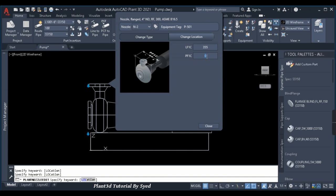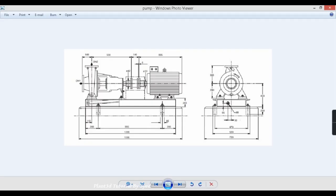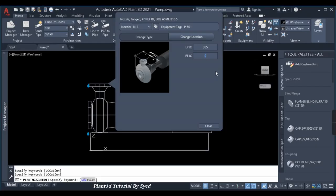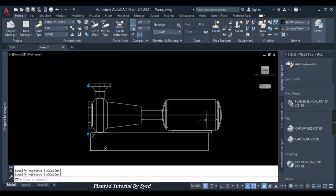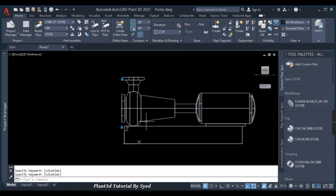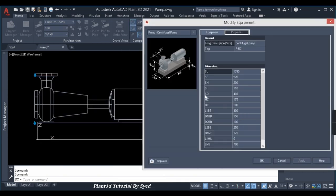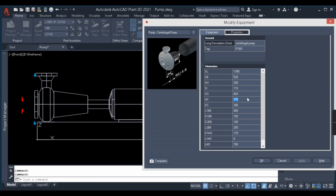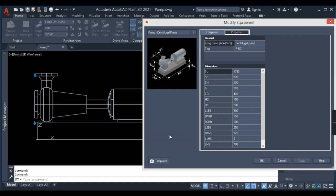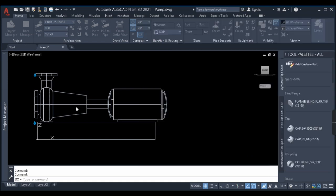I'll now give the discharge nozzle details — size 100. I'll select the second nozzle and set the location. LF1C is the distance from the center of the suction nozzle to the top of the discharge nozzle — that is 355. Next, PF1C — this is the offset of the nozzle from the center. If you want to offset to the right, give a positive value; to the left, a negative value. Since the nozzle is at the center per the GA, I'll give it as zero.